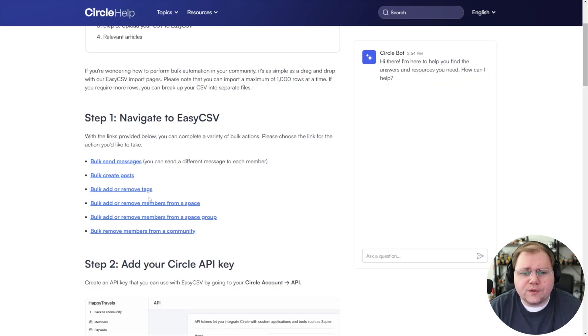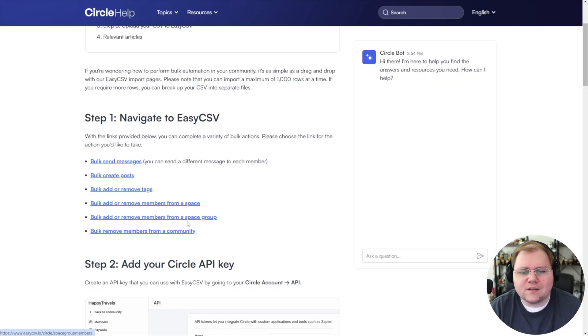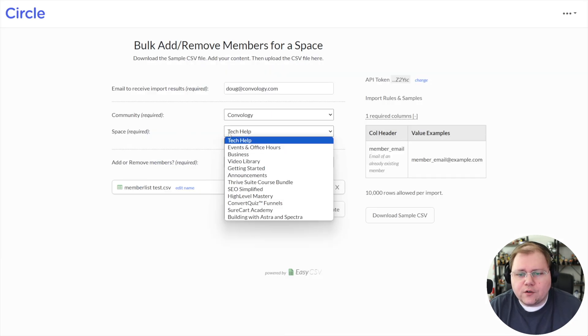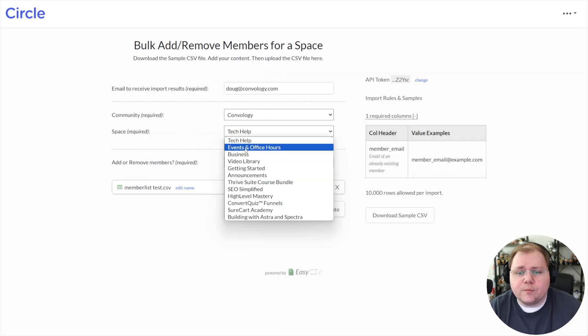And then here for space, you're going to need to choose what space we're removing or adding to. Remember, we chose this one right here, bulk add or remove members from a space. So adjust as needed. But for us, we chose the space. So from here, I can choose what space I'm adding people to.